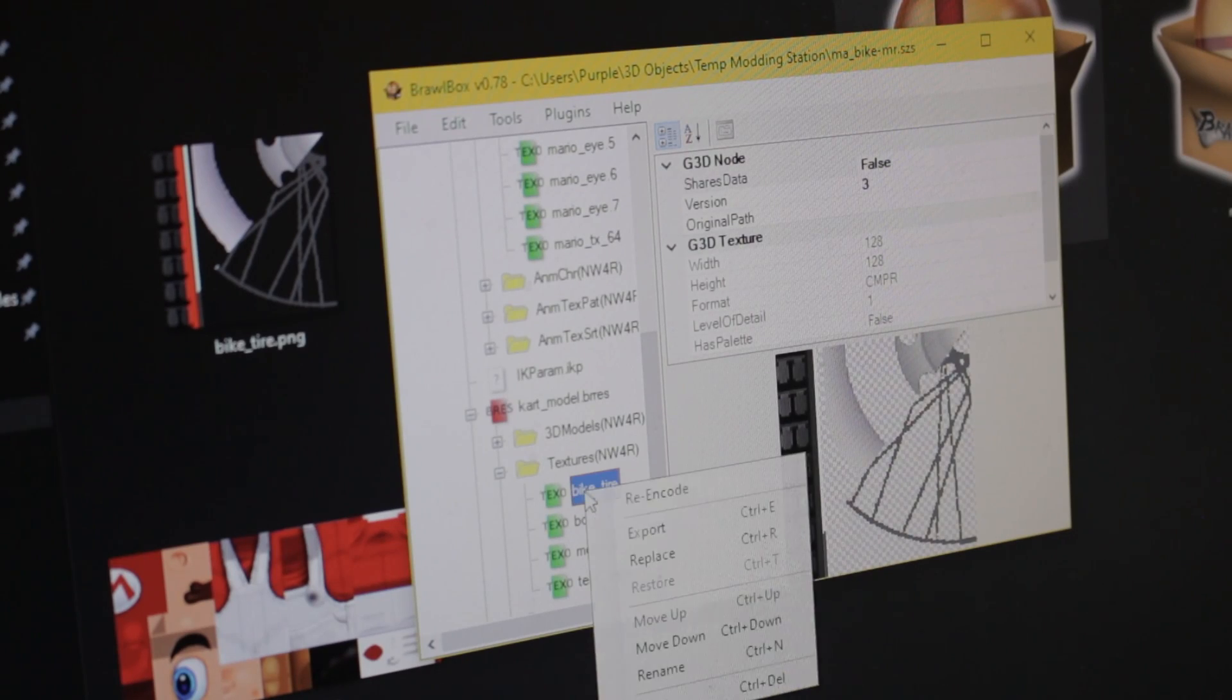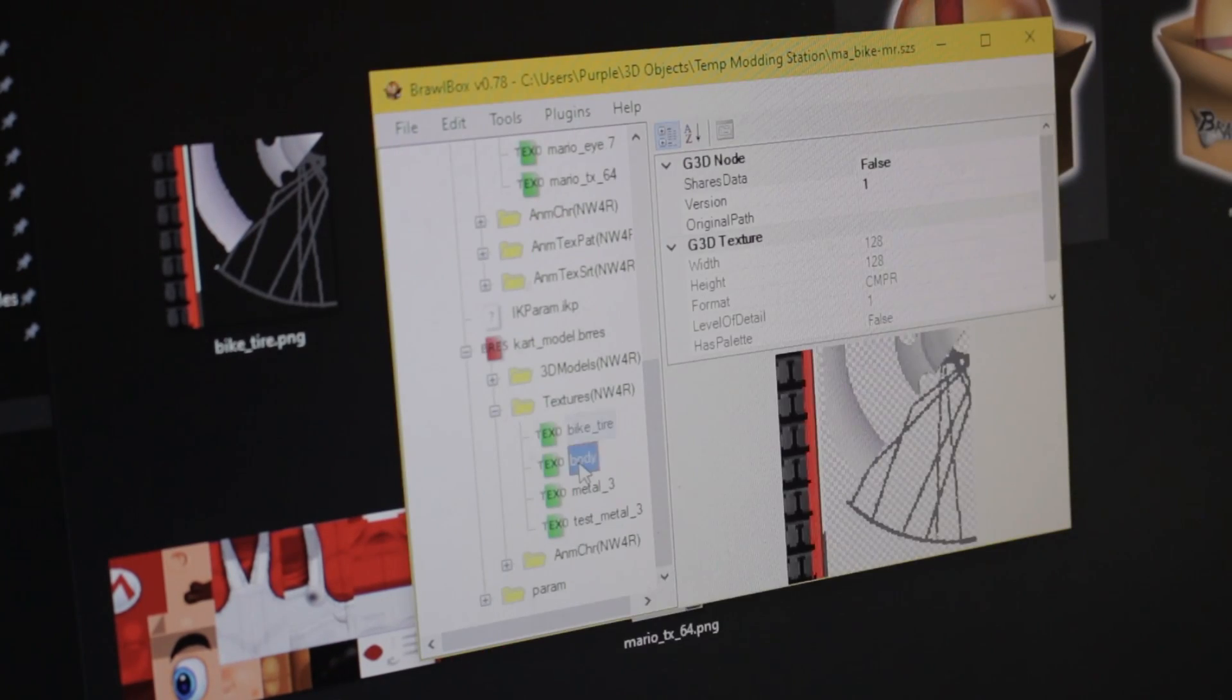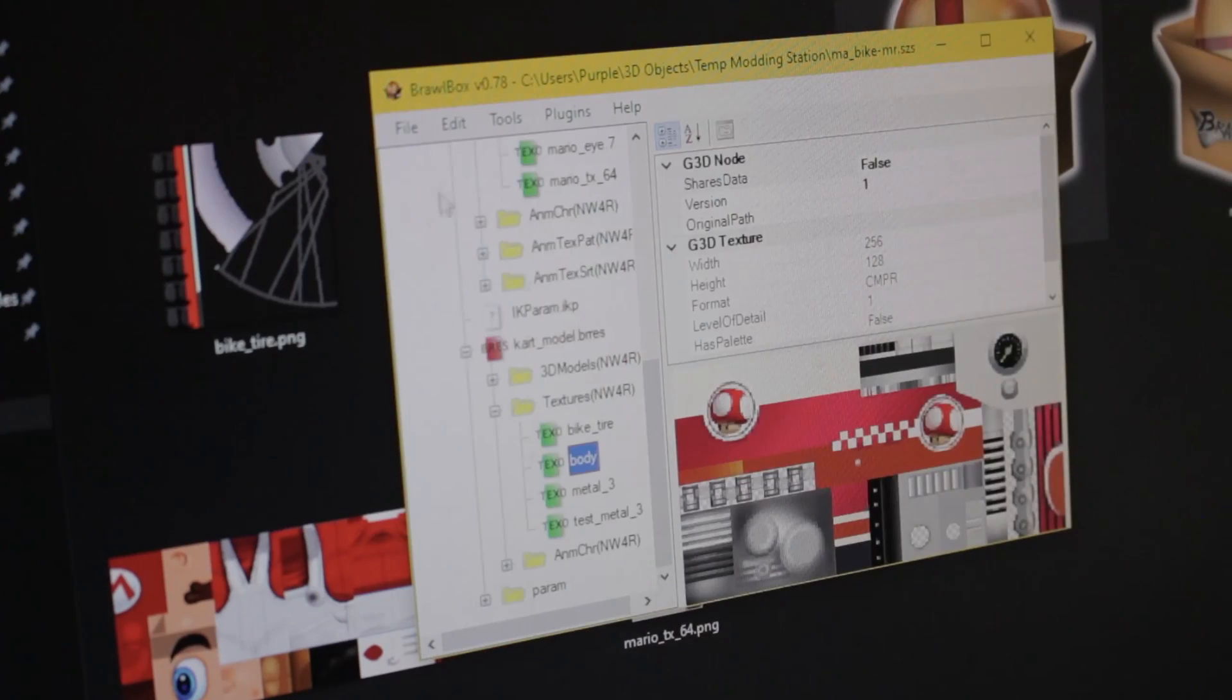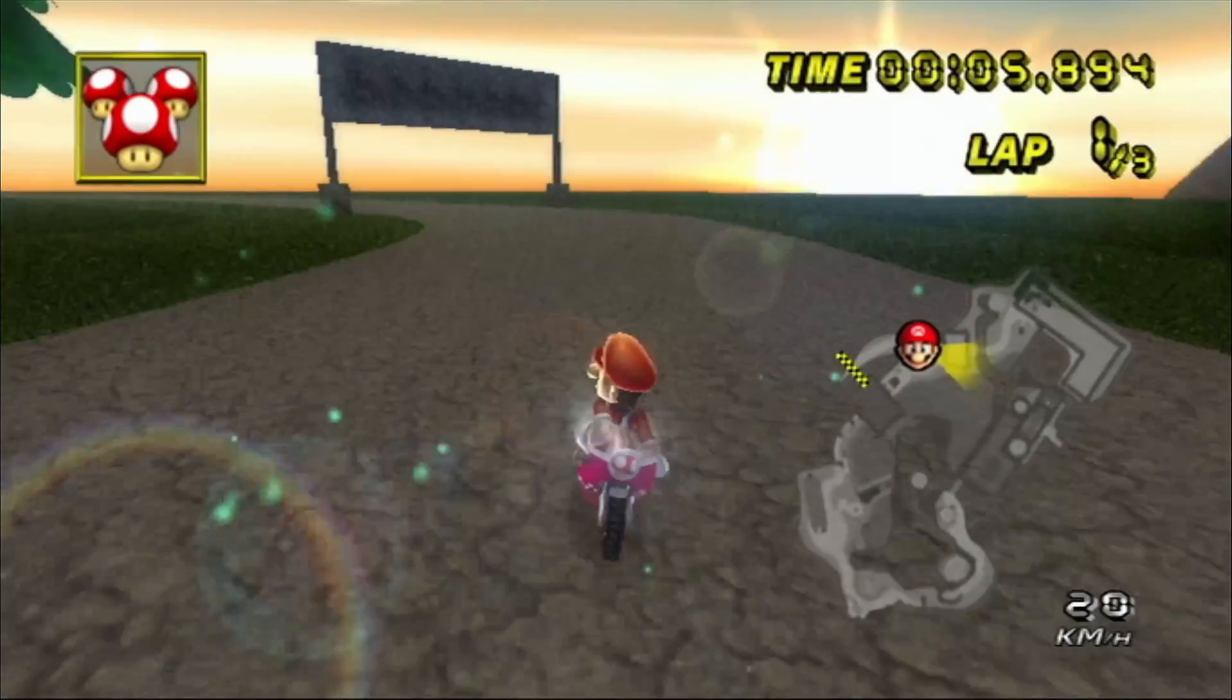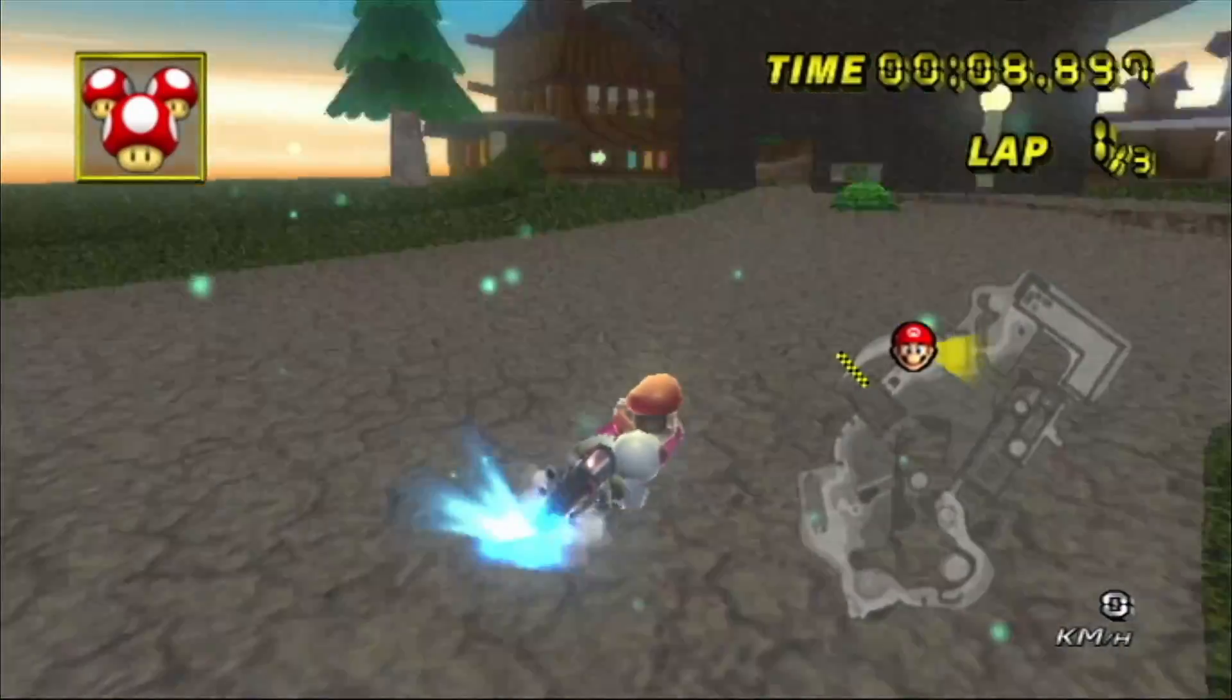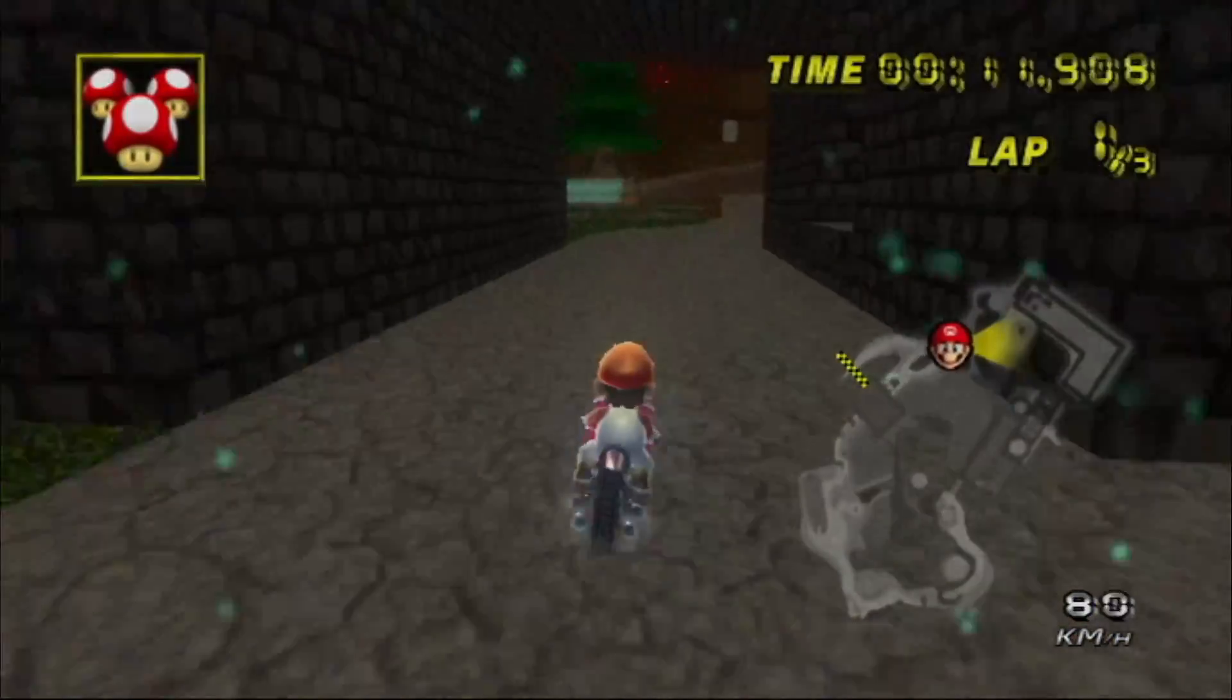Once you finish making your own textures, it's as simple as replacing the copy SZS textures with yours, saving the SZS, then loading them up into CTGP or My Stuff, and make sure that the prefix name is correct. No spaces, no extra numbers, none of that.